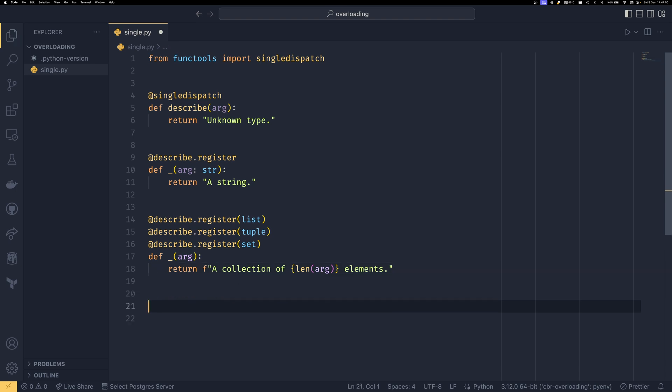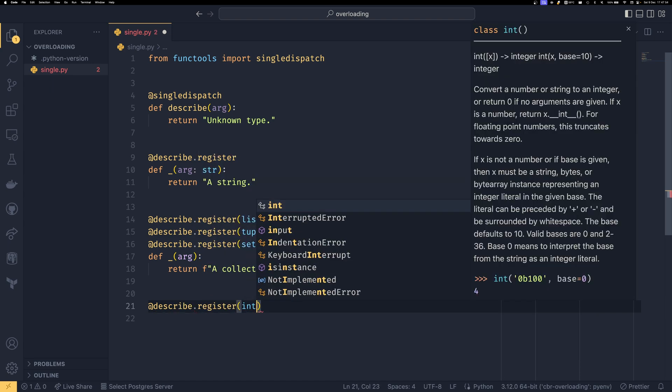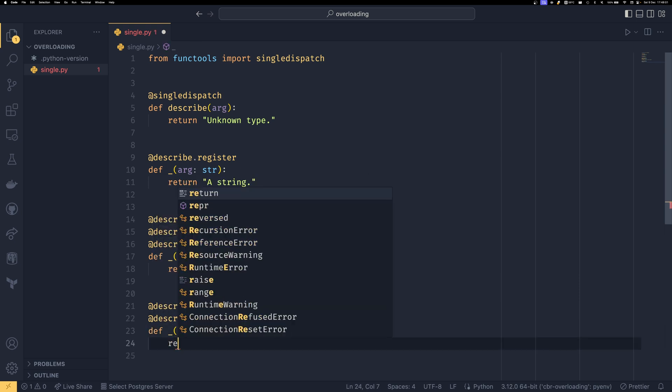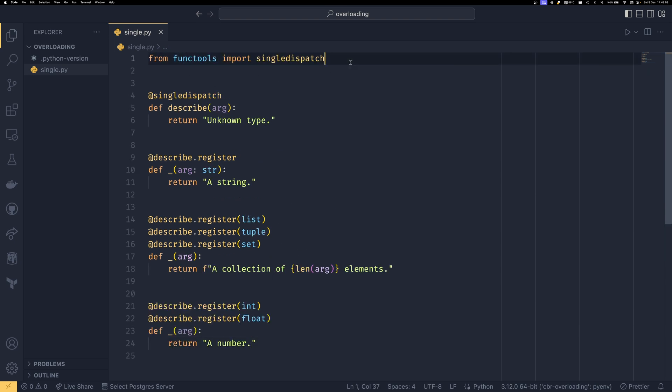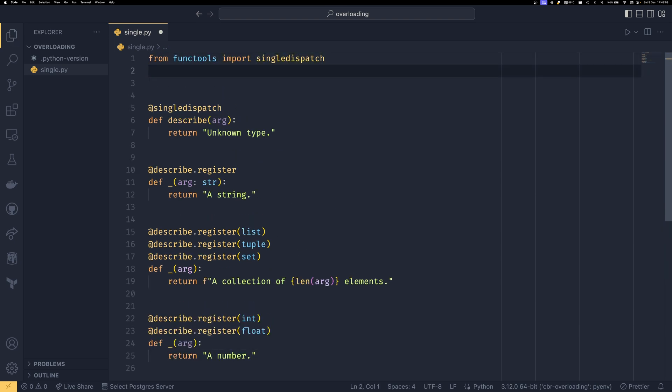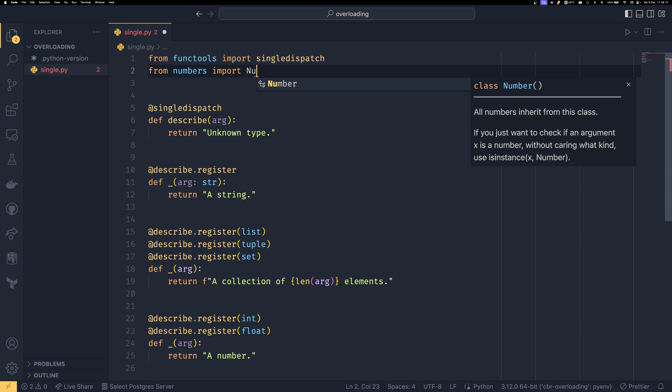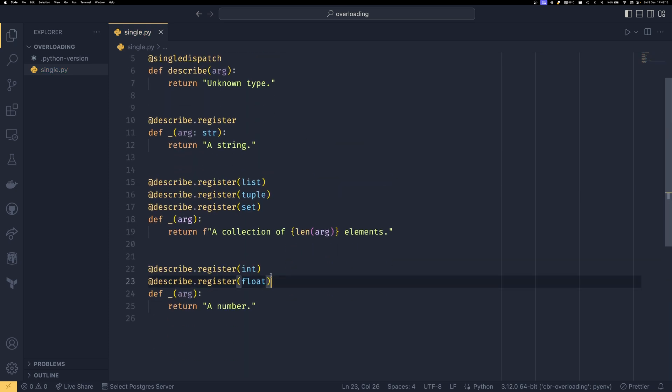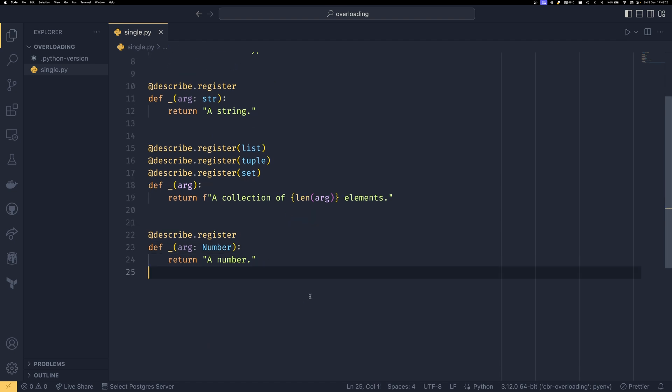And if you wanted to do a numerical one, then you could do describe.register and then int. And then float. And then def arg like that. And then we could do return a number. I'm going to give you a free hint while we're here. Instead of doing something like this, you can do from, I think it's numbers, import number. There you go. And this type can be used instead of this like that. And now we take any numerical type we want and it will return and it will say that it's a number.